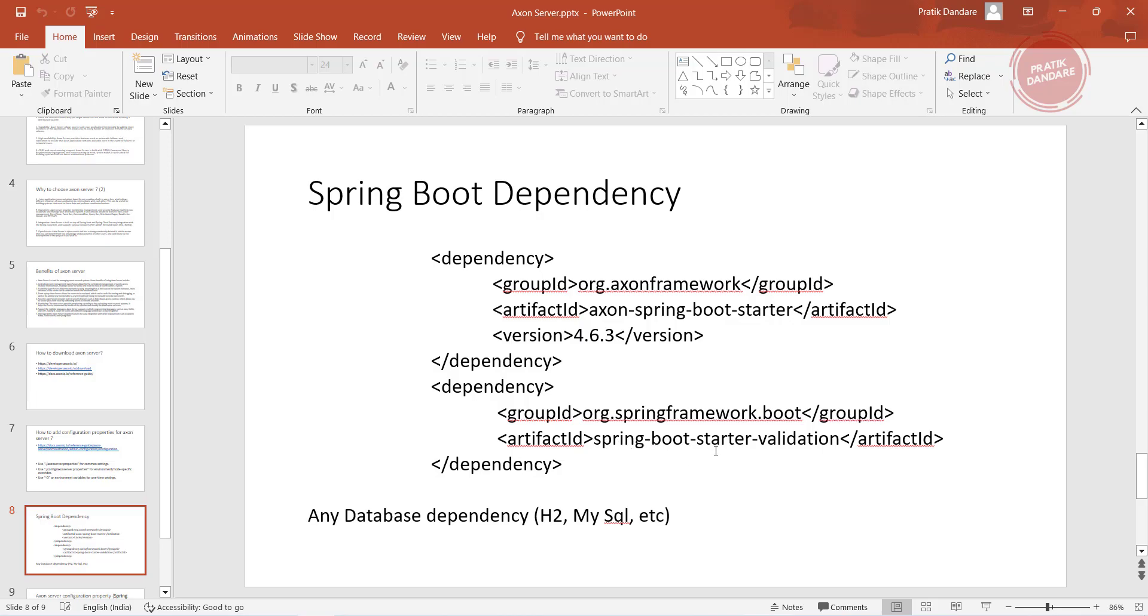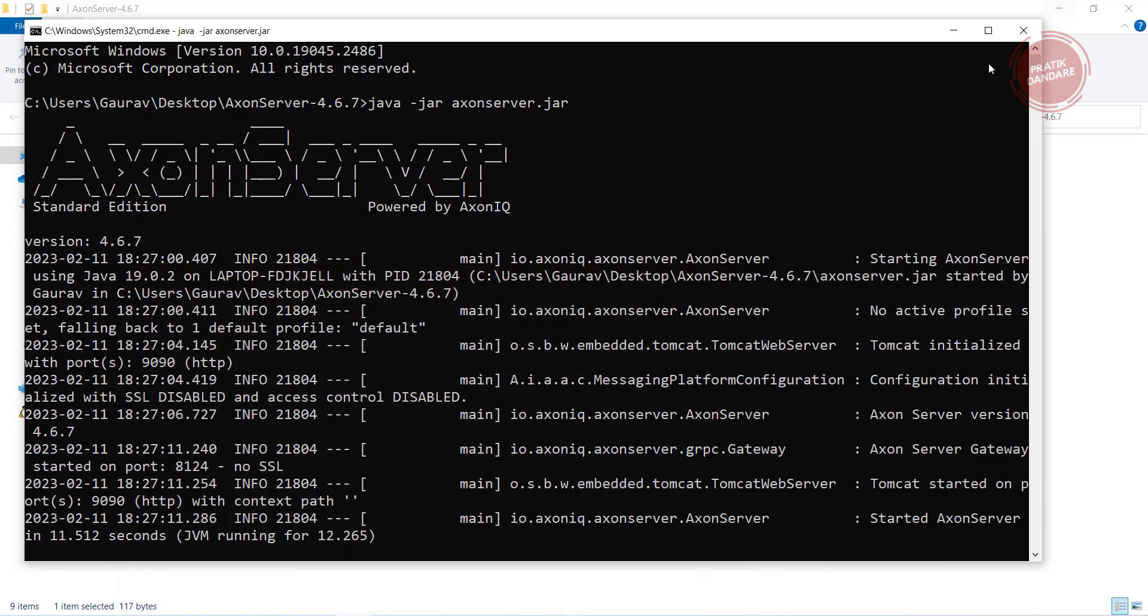It is just giving one dependency error because of that I only added this. You need to add any database dependency, it should be H2, MySQL, or anything.